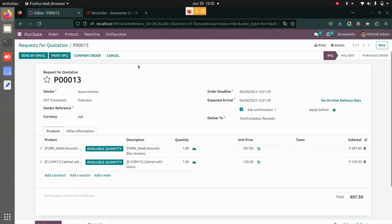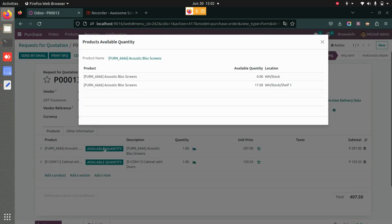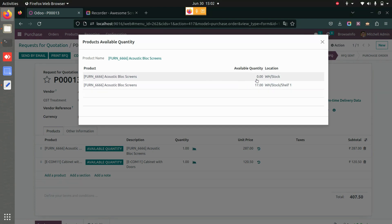In my different locations of the warehouse, so I will click on available quantity. And here you can see the available quantity location-wise. You can see I have zero at this particular location.